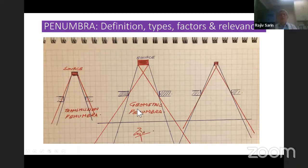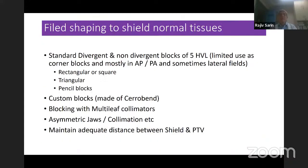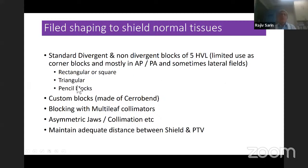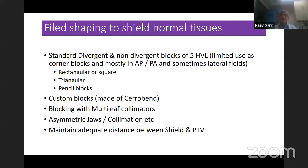You should know where penumbra matters. Then there is field shaping and shielding of normal tissue. Standard divergent and non-divergent blocks are available, which are only 5 HVL. They now have limited use as corner blocks and mostly in AP and sometimes lateral fields. They could be rectangular, square, triangular, or a pencil block for eye shielding. Custom-made blocks can be made of cerrobend. With MLCs, these are not required. The best way in modern radiotherapy is to block with multi-leaf collimators, and sometimes just asymmetric jaws or simple collimation will eliminate the normal tissue.